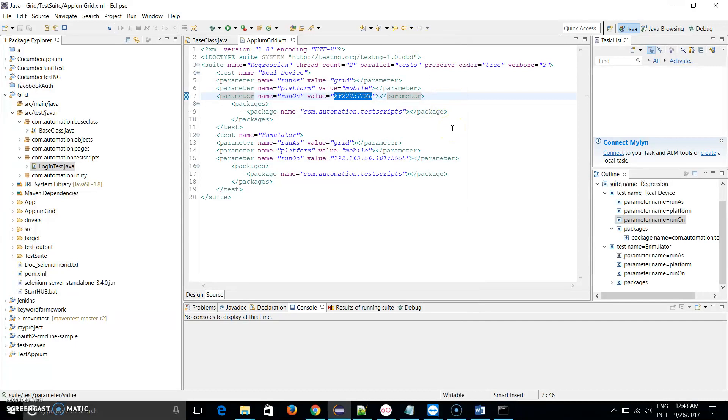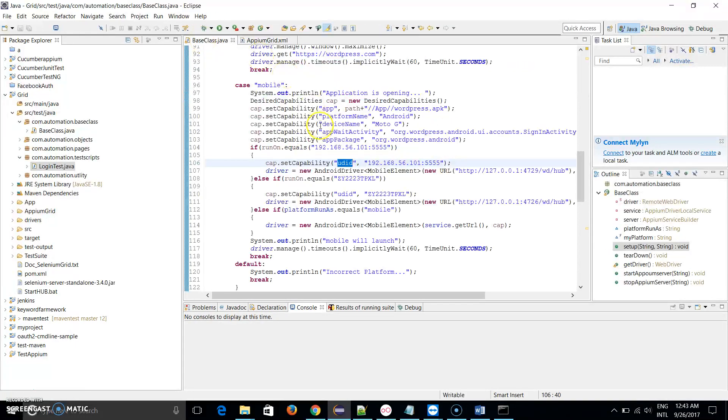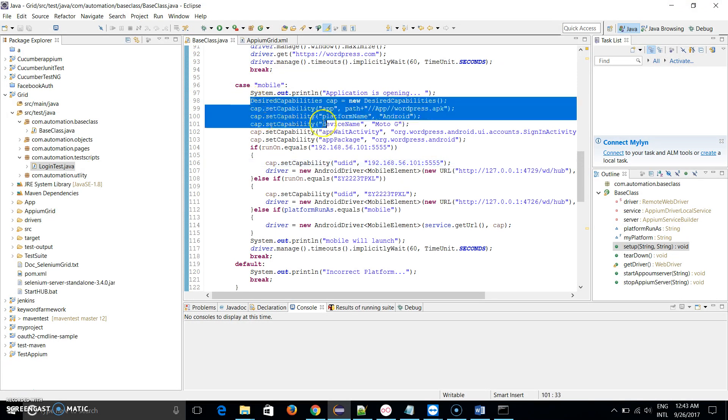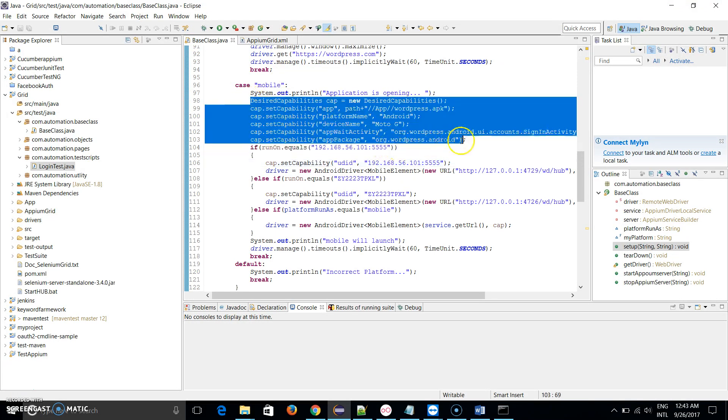I have connected two devices and now I am going to find out their device ID. I write adb devices and enter. You can see the two devices are attached. This is my real device and this is my emulator.